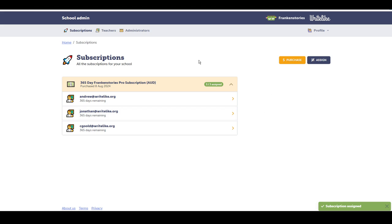So that concludes our tutorial on how to set up a school account and purchase and manage subscriptions.